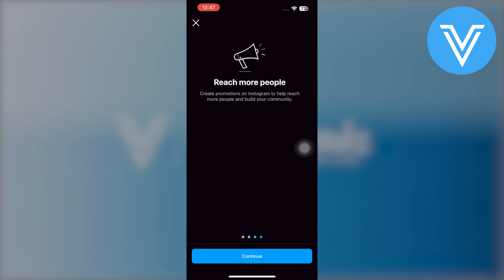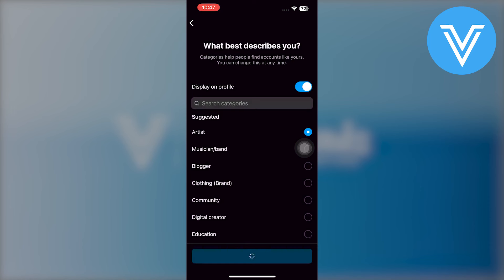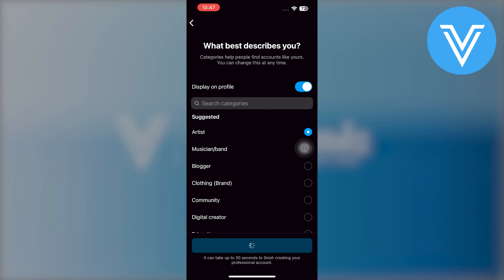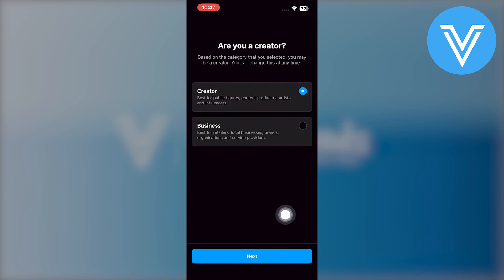After that, click on continue and then select what describes you the best. Choose the artist option as an example. Then you can turn on the display on the profile badge. Leave the creator badge on and tap on continue.